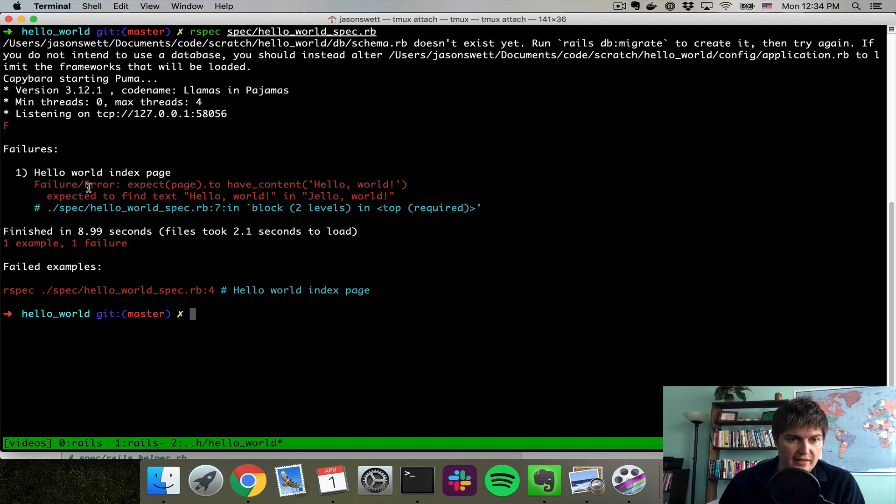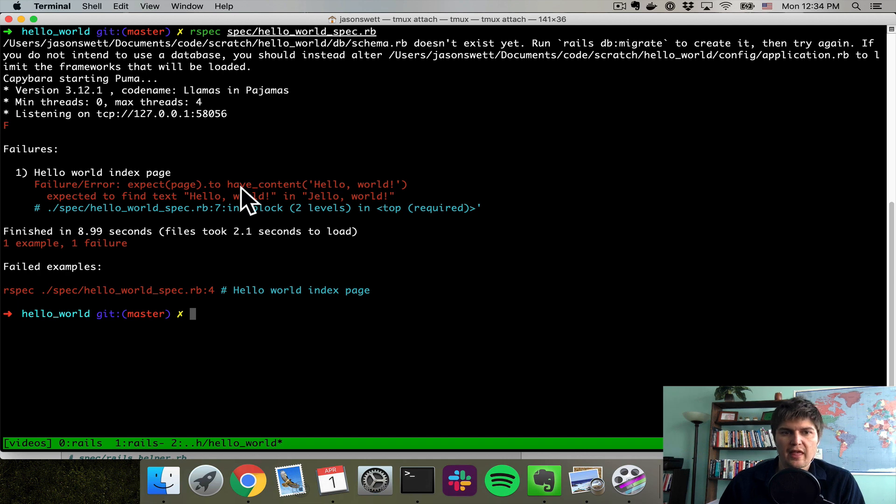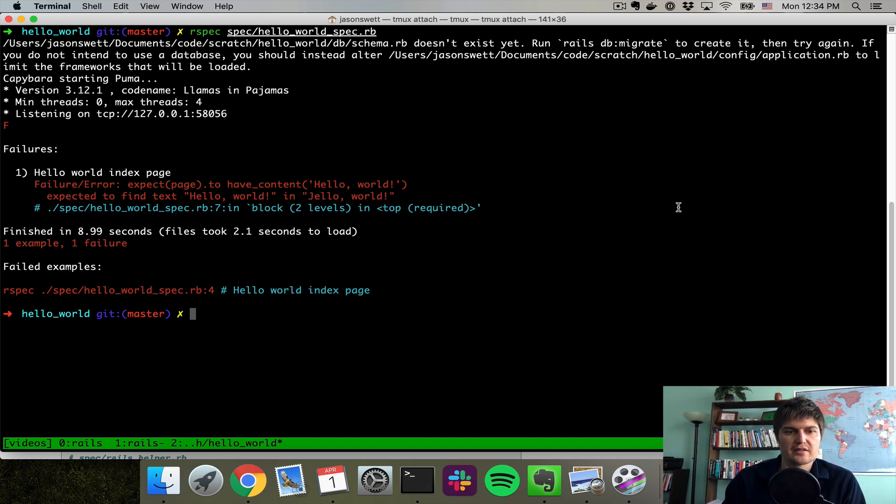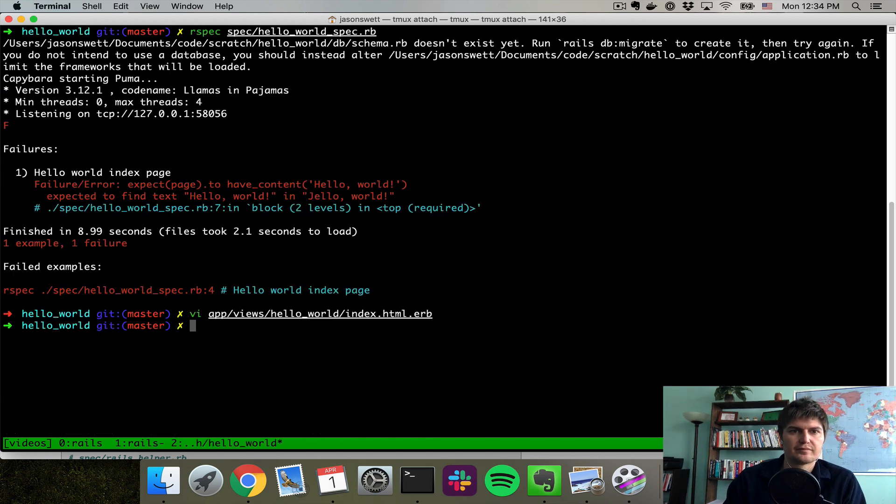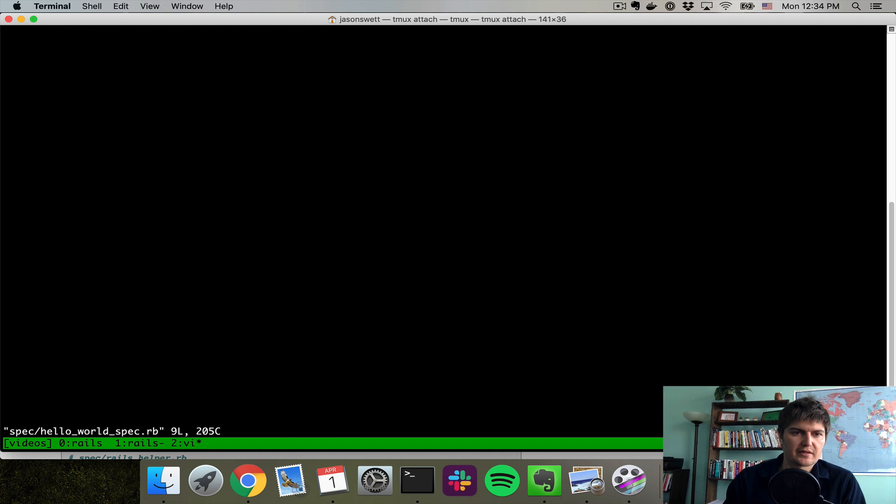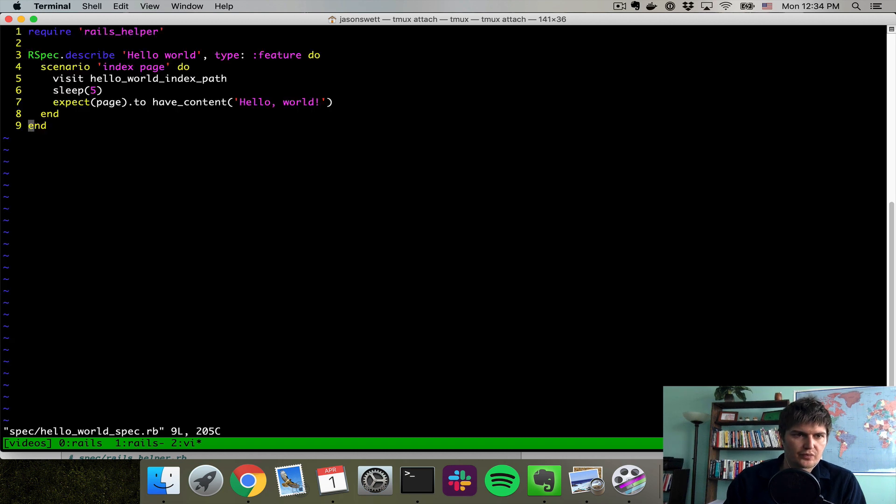Expected to find text Hello World in Jello World. That is what we expected to see. So now I'm going to change it back to what it's supposed to be. And I'm going to take out that sleep because we don't want that in production. That was just so we could examine it for a minute.